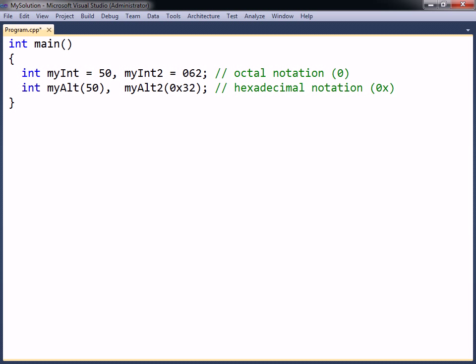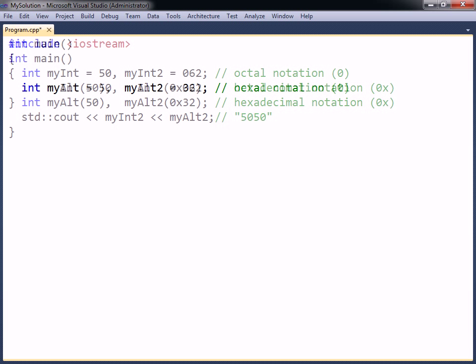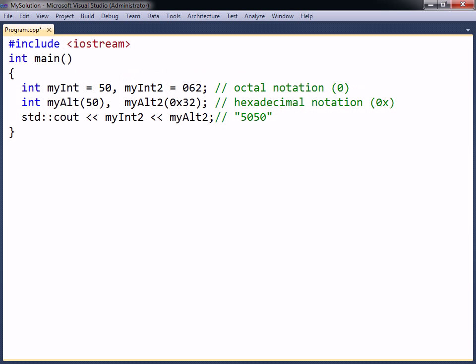Once a variable has been defined, meaning declared and assigned, you can use it by simply referencing the variable's name, for example to print it.